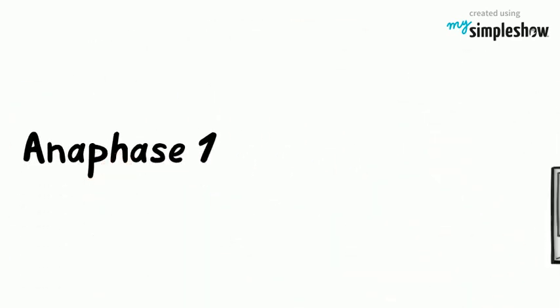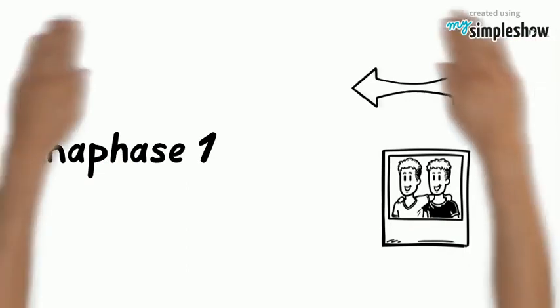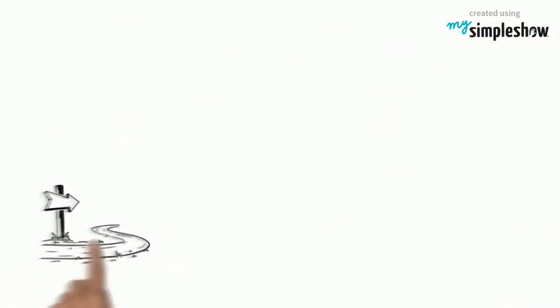In anaphase I, the homologues separate. In mitosis, the chromosomes split at the centromere. But here they don't. One buddy chromosome goes one way, and the other goes the other way.